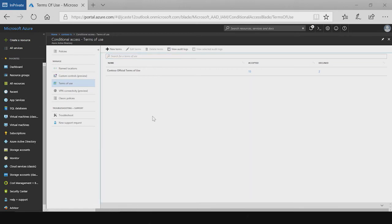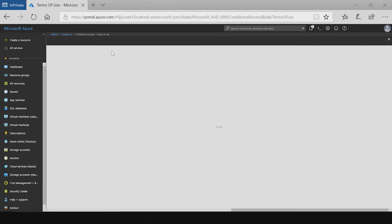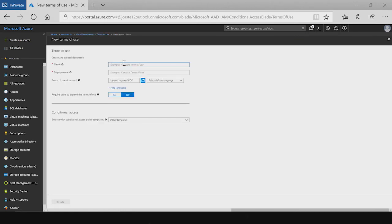Now that the conditional access policy has been created, we showed how an admin can create a terms of use and enforce that via a conditional access policy. Next, we're going to transition to what an end user will see when signing into an application.